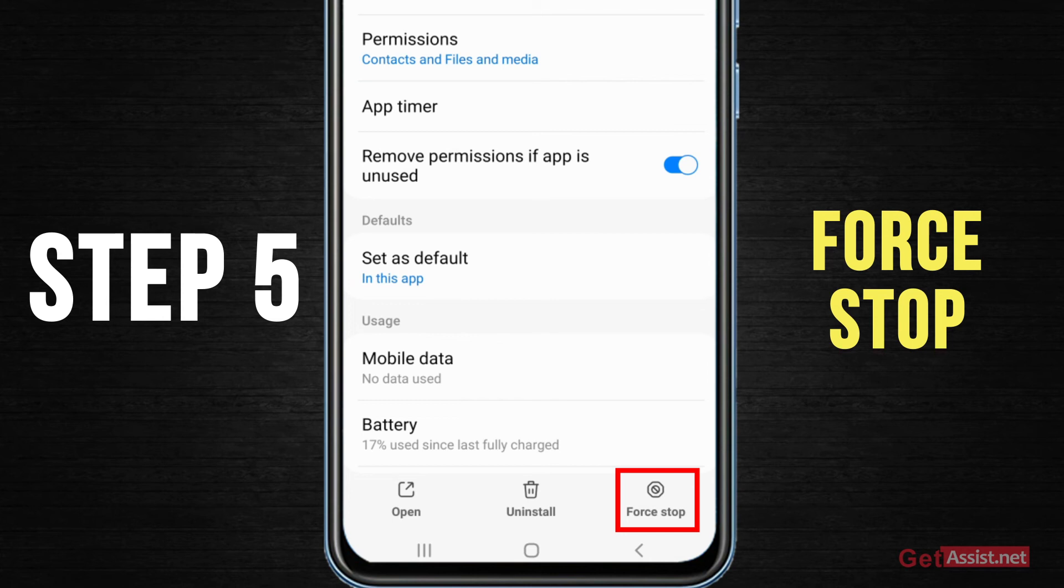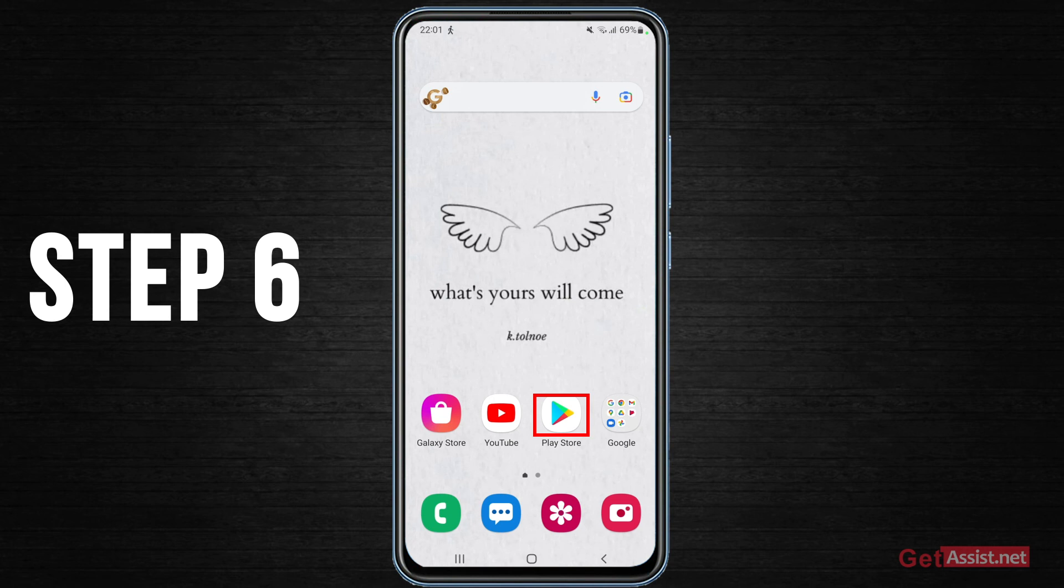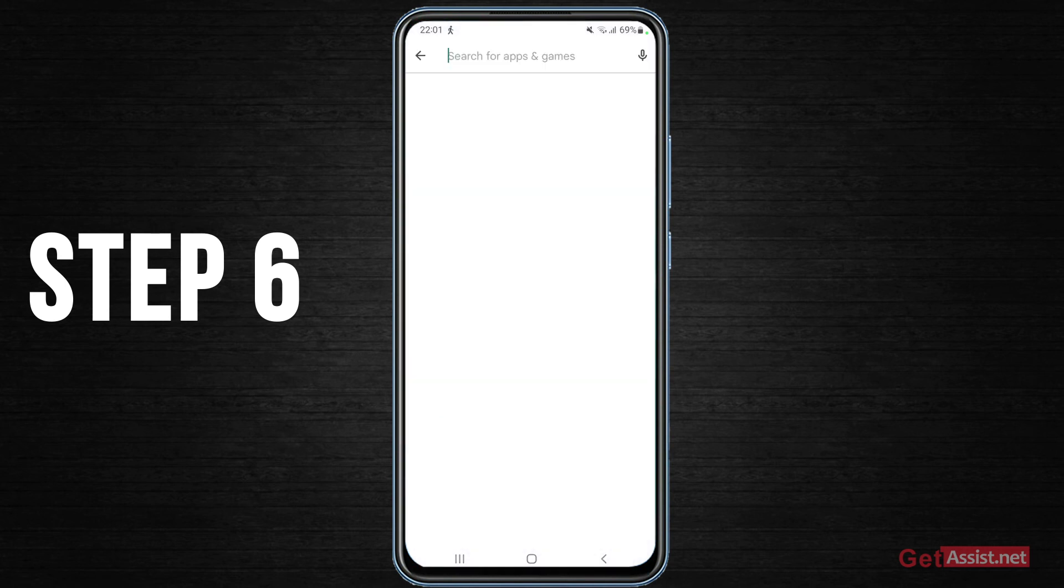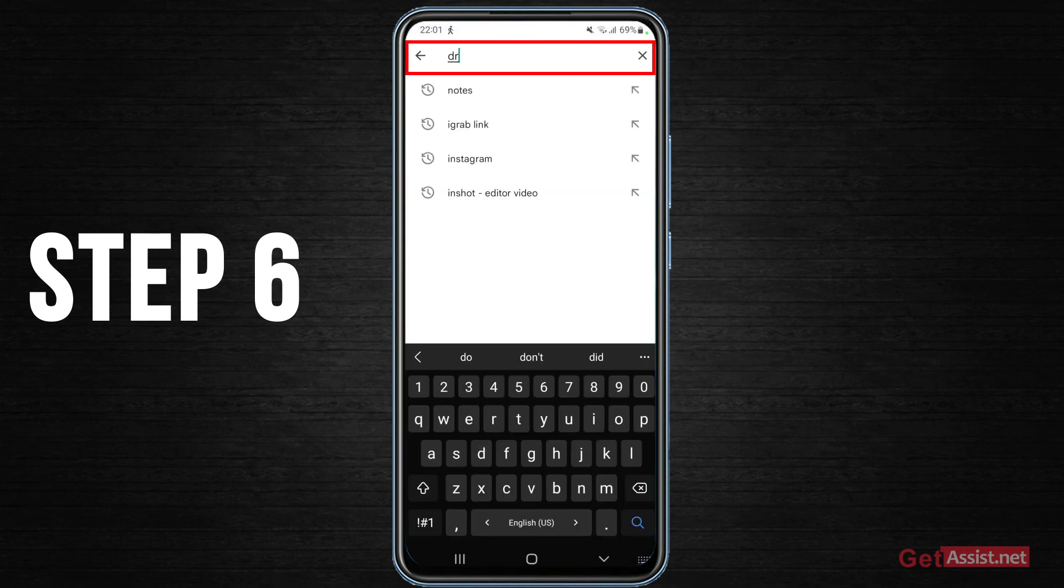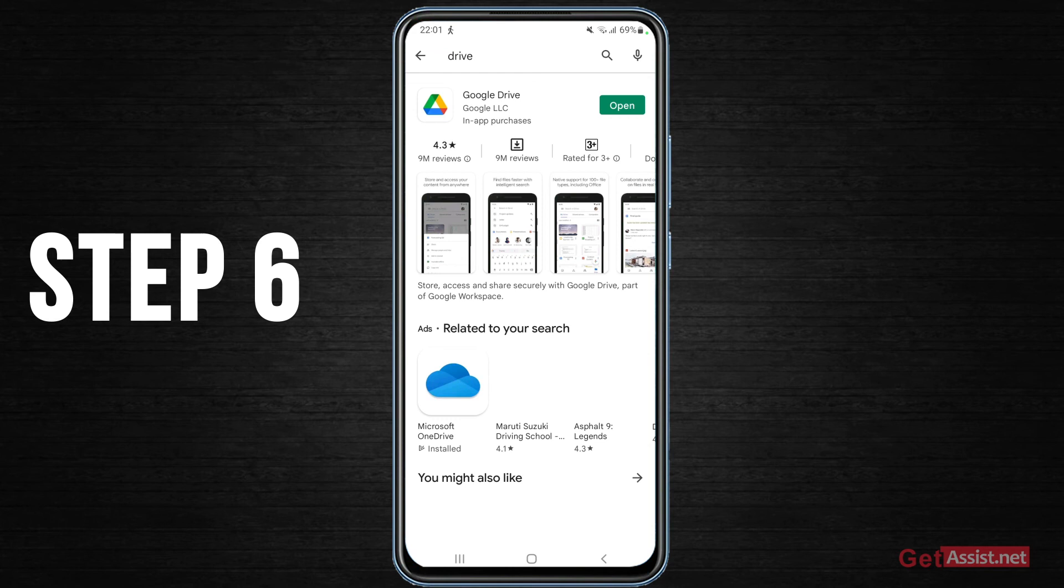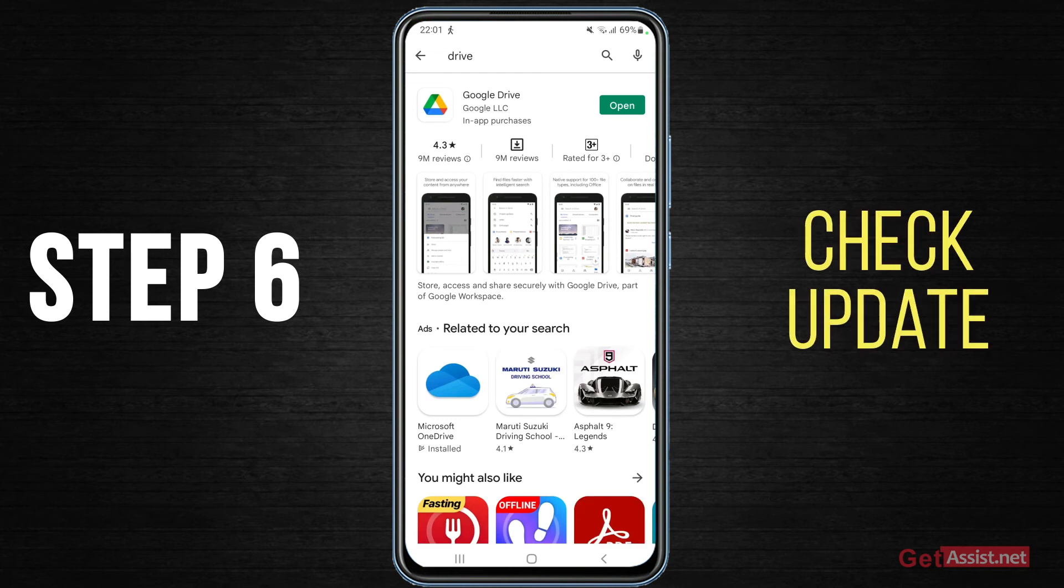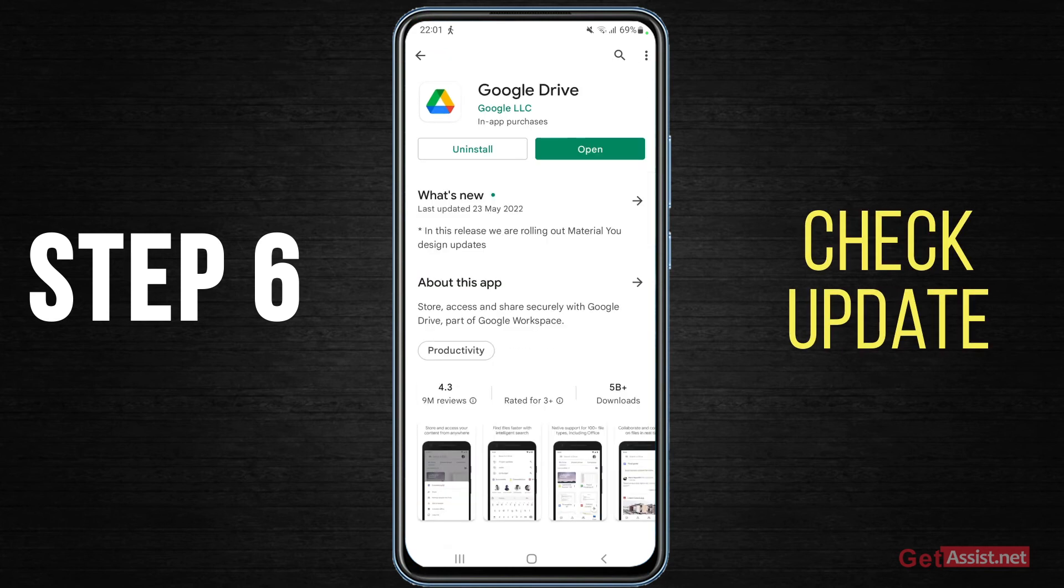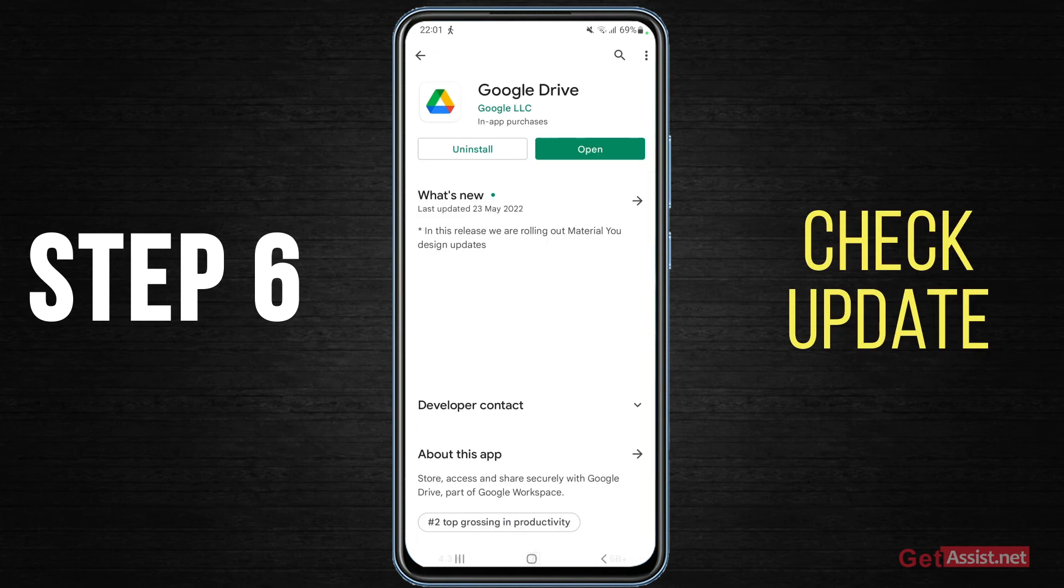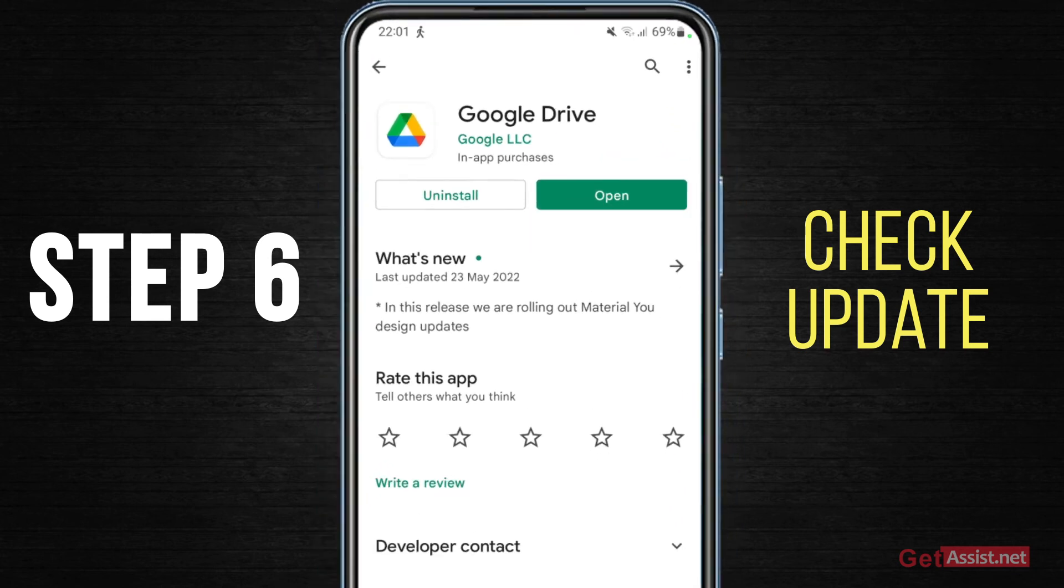Apart from that, what you need to do is just go to Play Store and search for Drive. You just need to make sure that you are using the updated version of Google Drive. So if you are seeing any update button right here, just update to the newest version of Google Drive and then try to upload your file. Hopefully that will fix the issue for you.